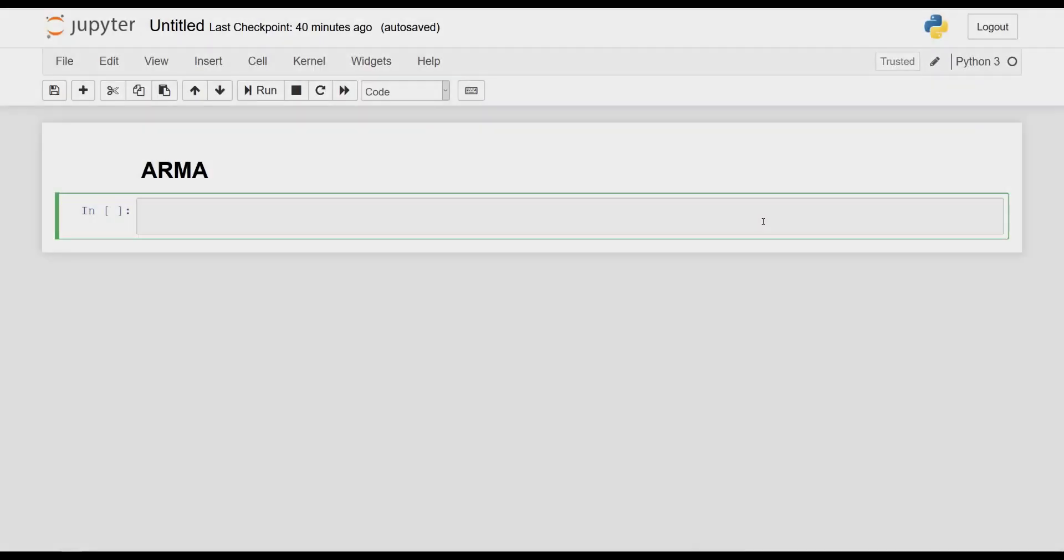Okay, so with the theory of ARMA covered, let's now cover the practical side of applying it in Python. This is actually going to be a very short exercise, but it will help us to consolidate what we have learned.